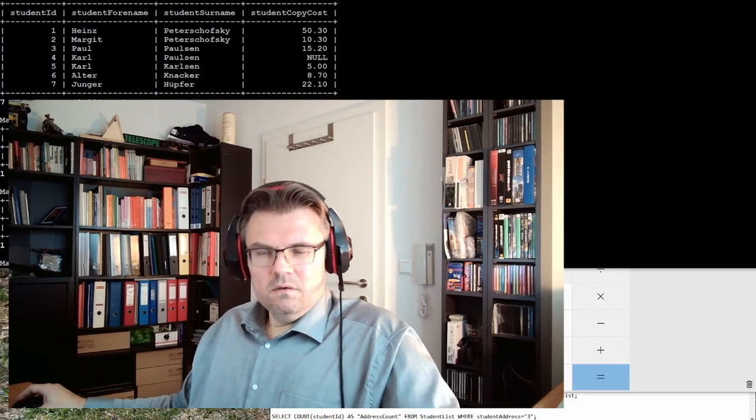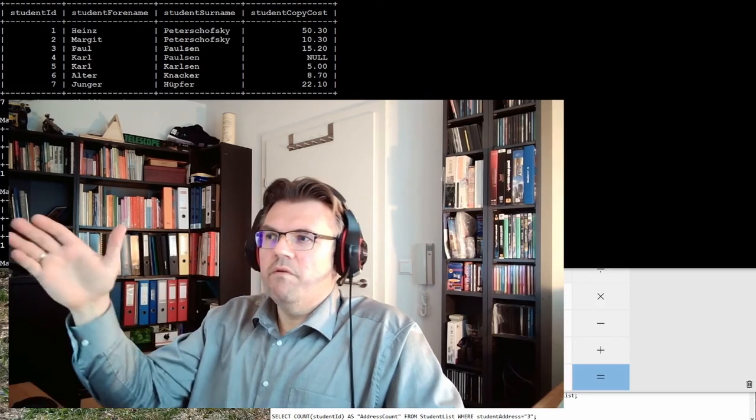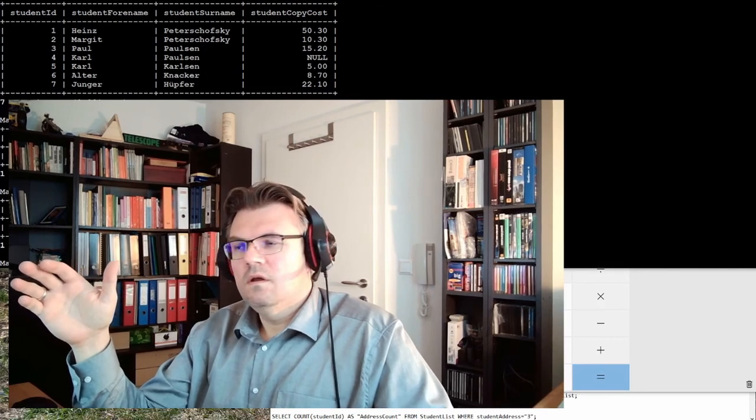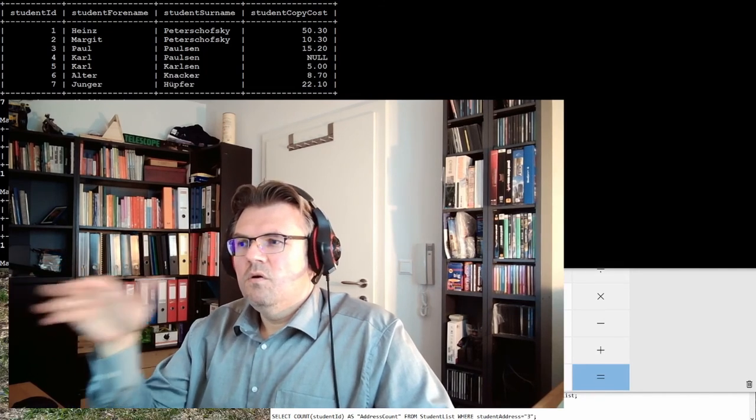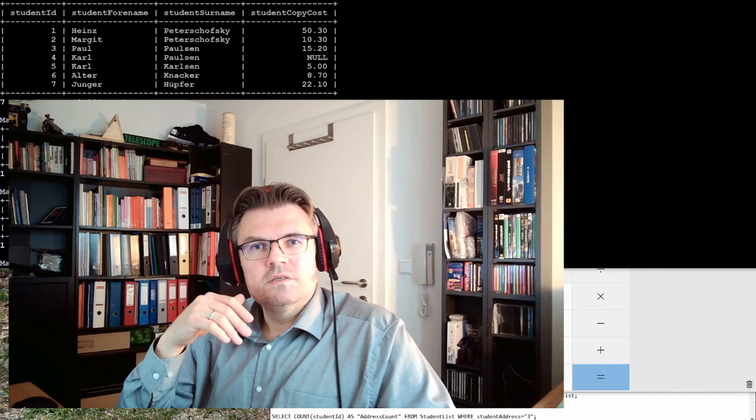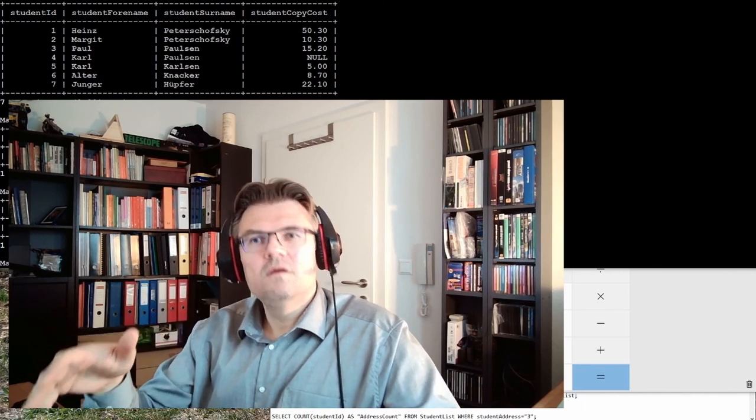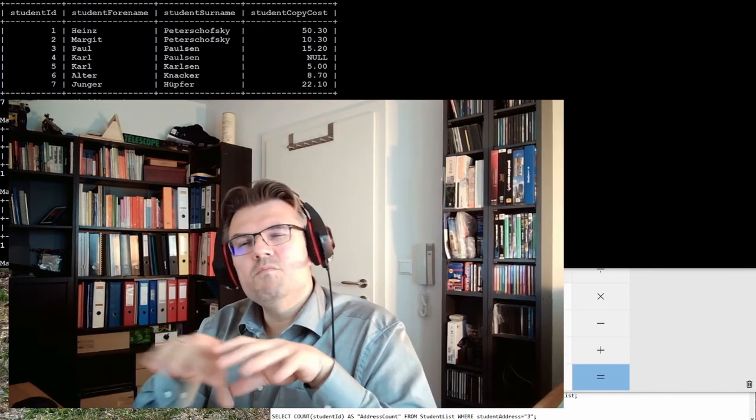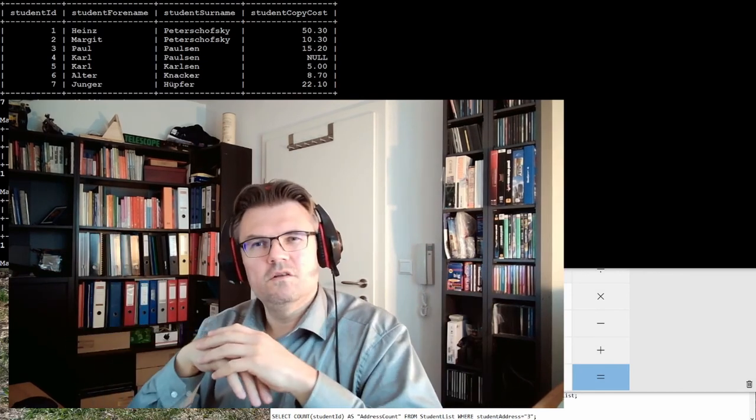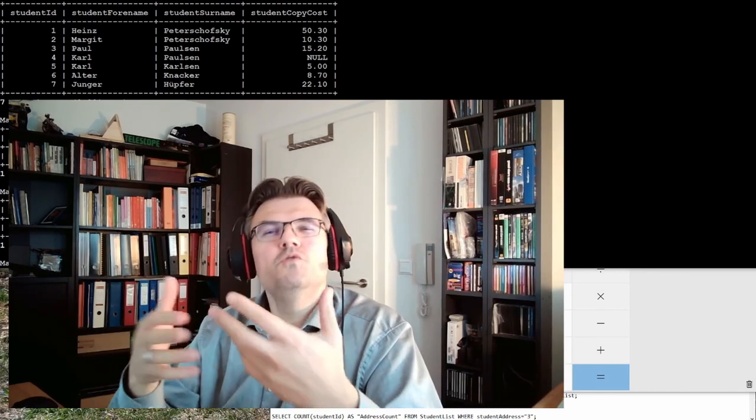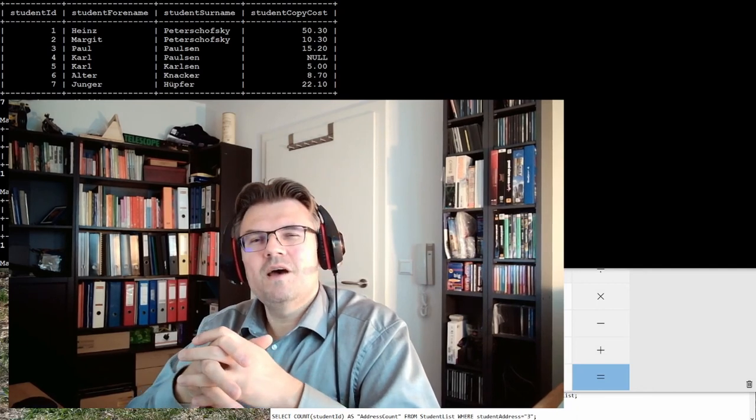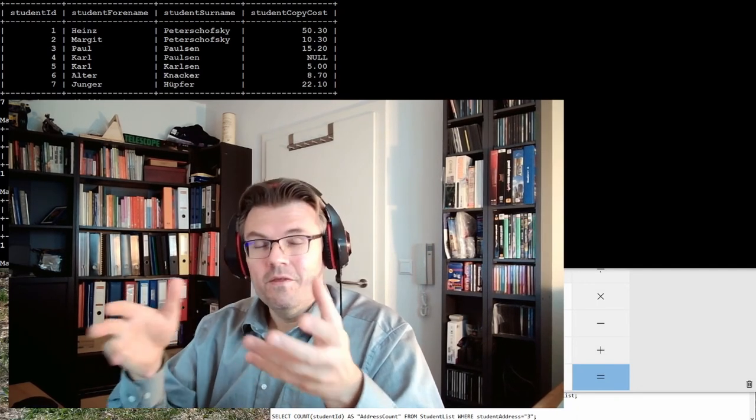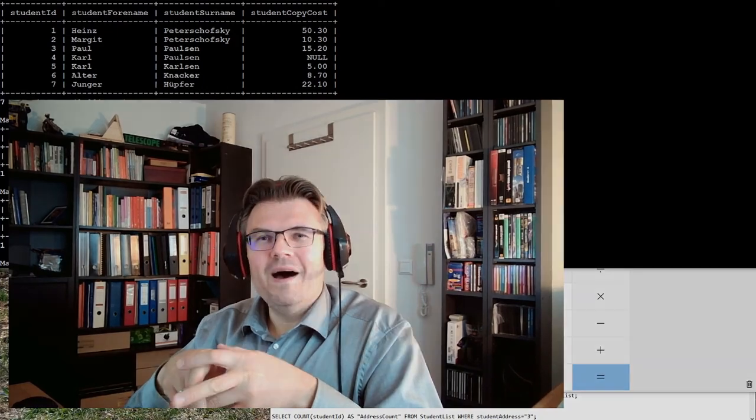Everything seems to be correct. Next time we are talking about averages. This time we talked about sum, next time we're talking about the mean value, the average value of all copy costs. See what the average value per student is. For this time, thank you very much for listening, goodbye.